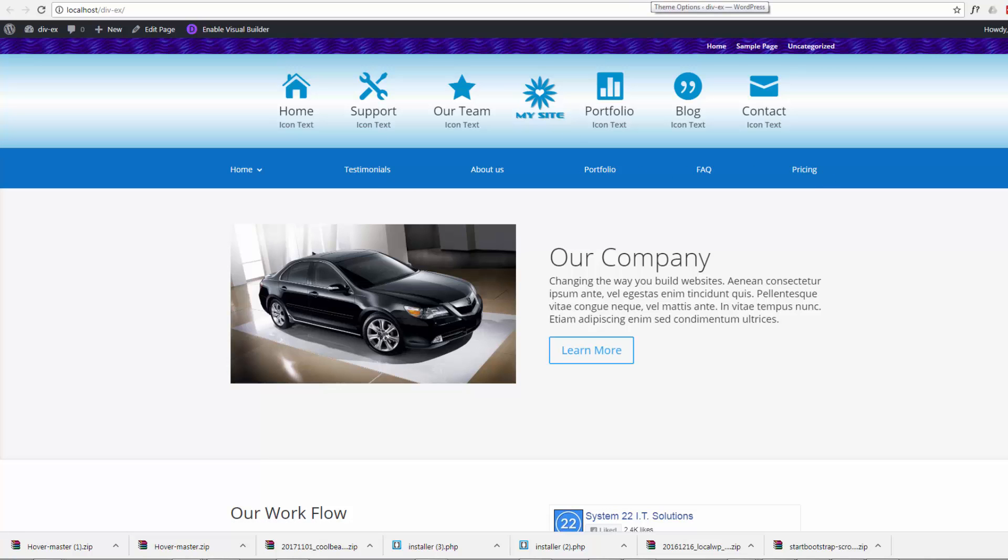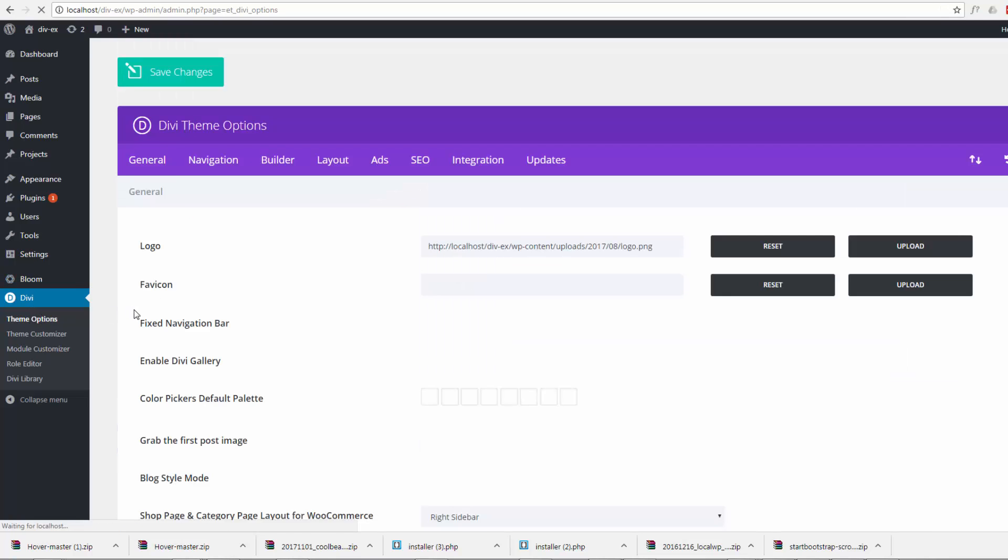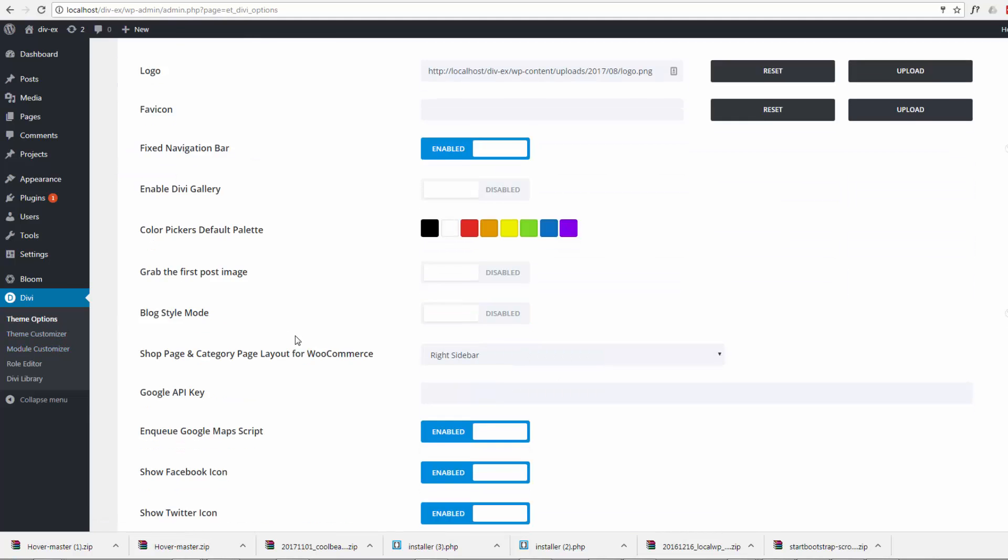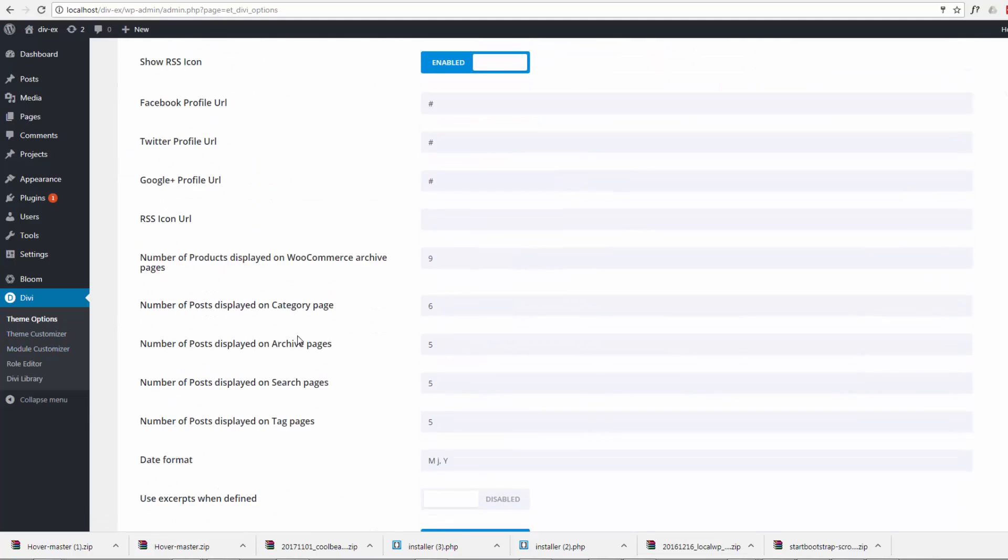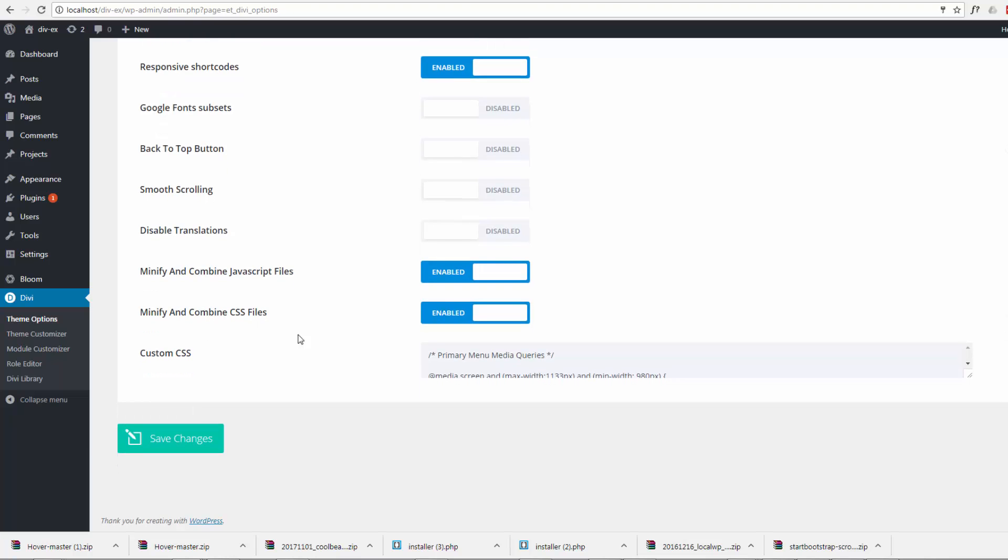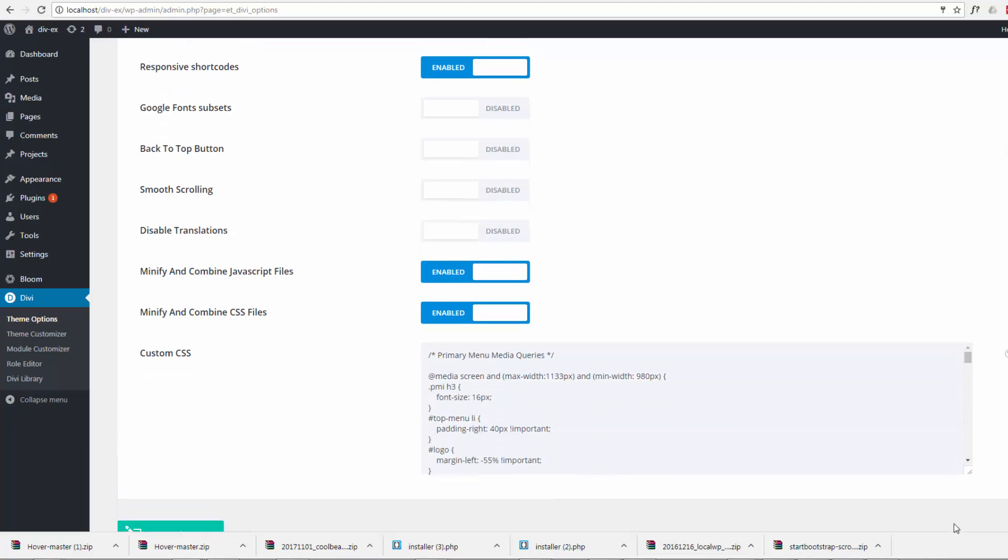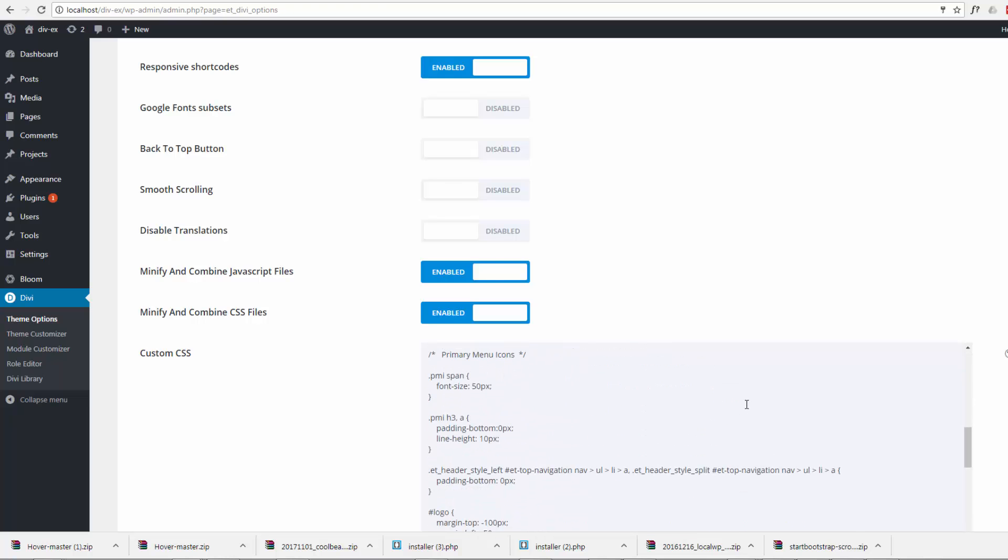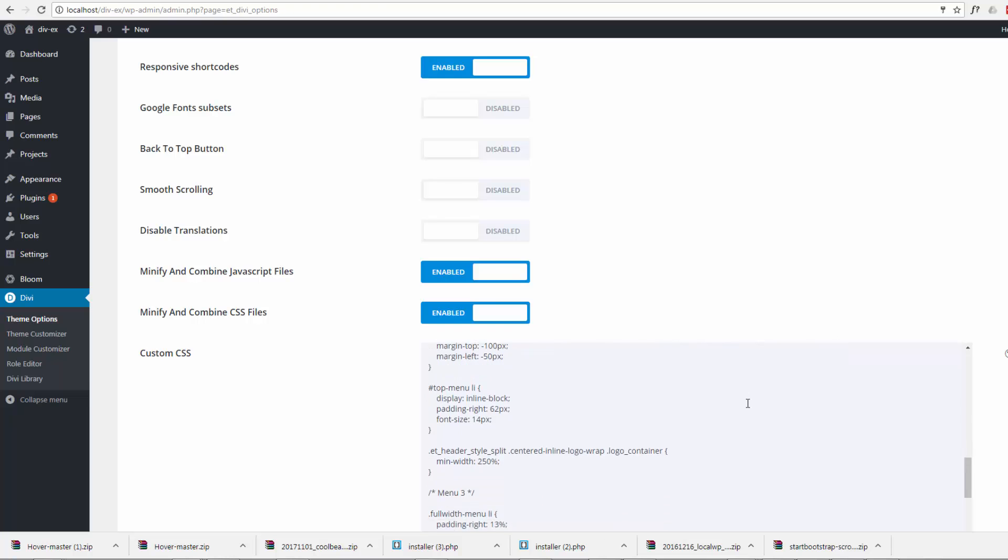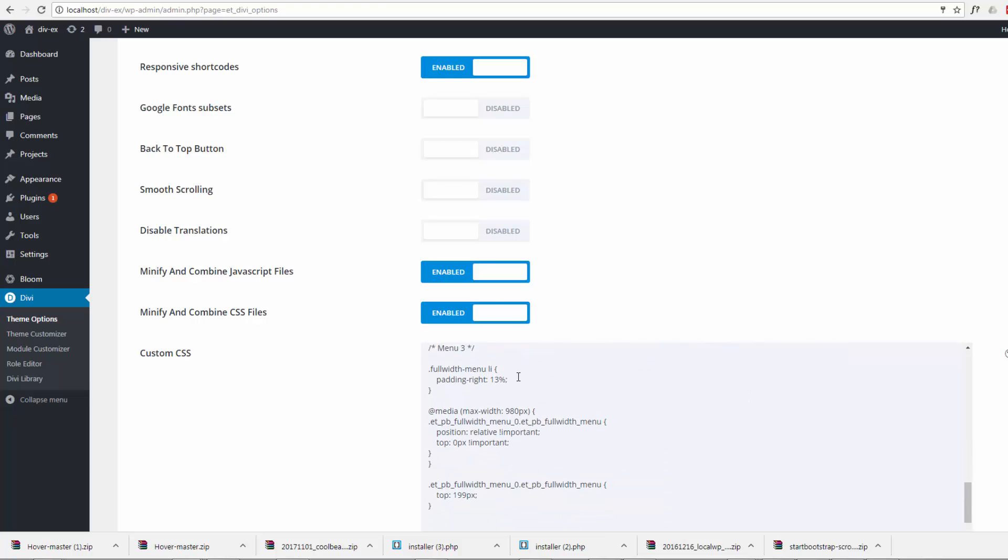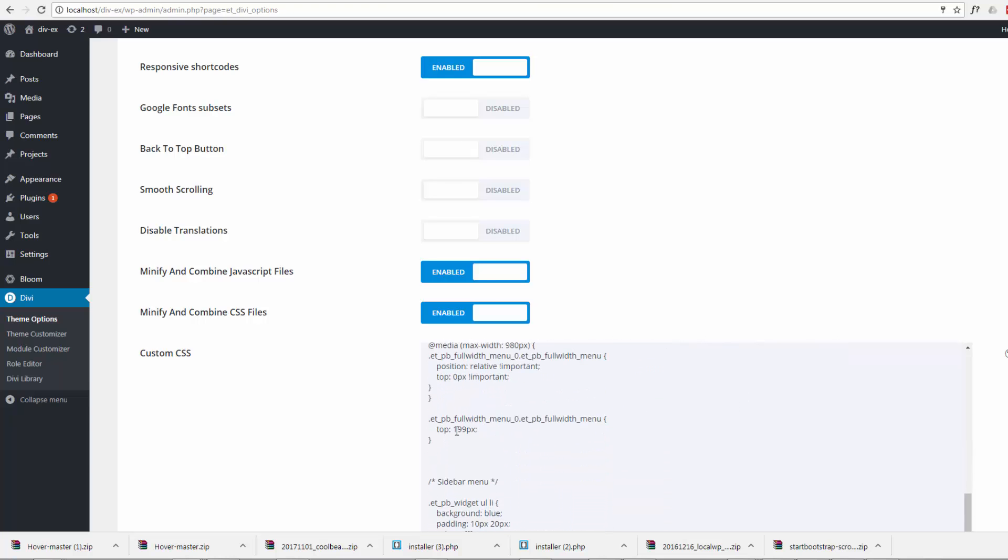Let's just put some down under here. We may have to adjust the CSS for the menu afterwards. If we go to the dashboard, the theme, theme options, and scroll down to the bottom, you'll find your custom CSS tab.